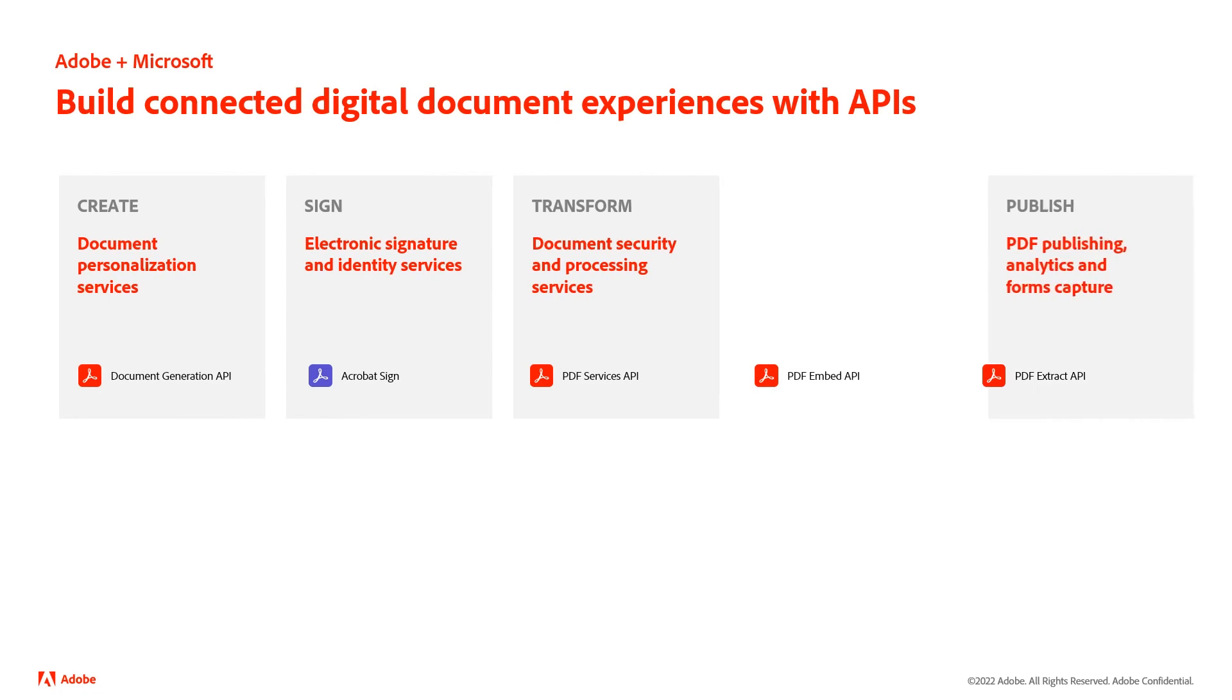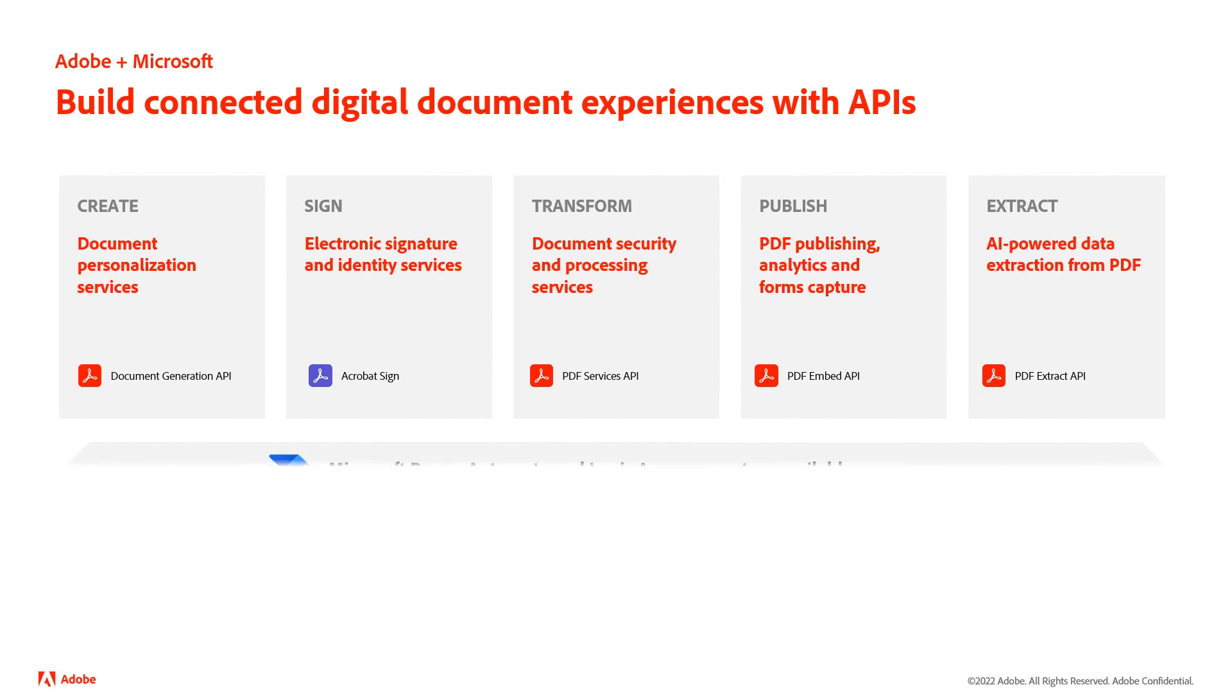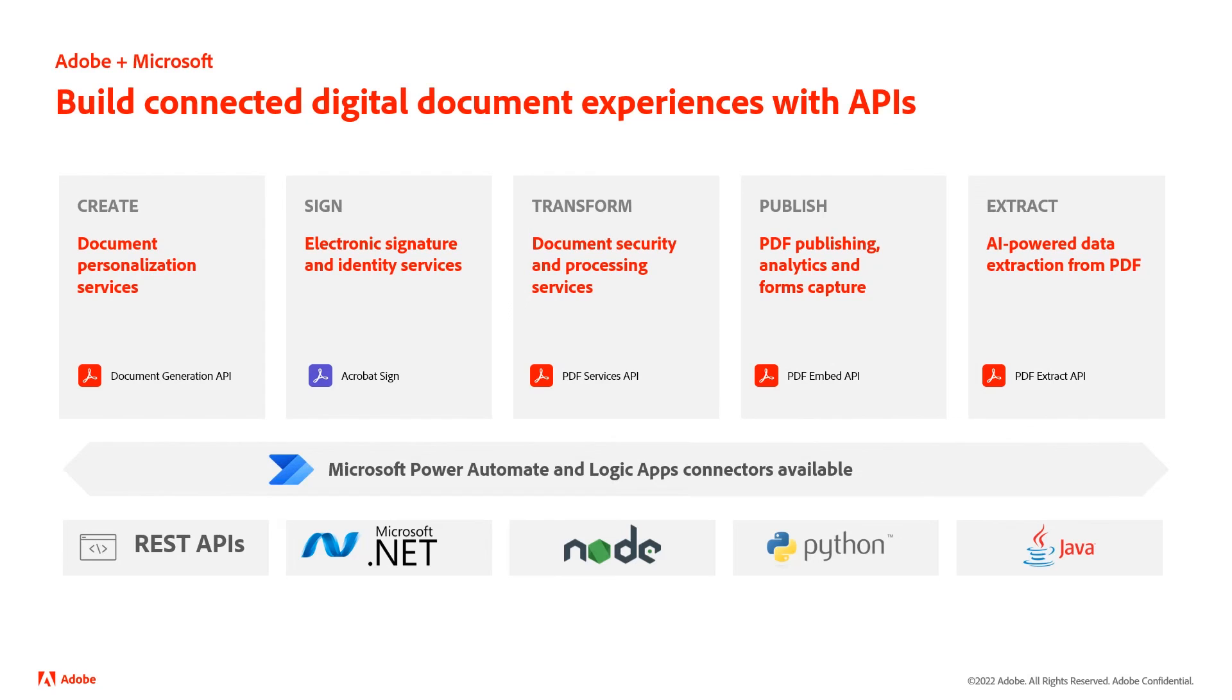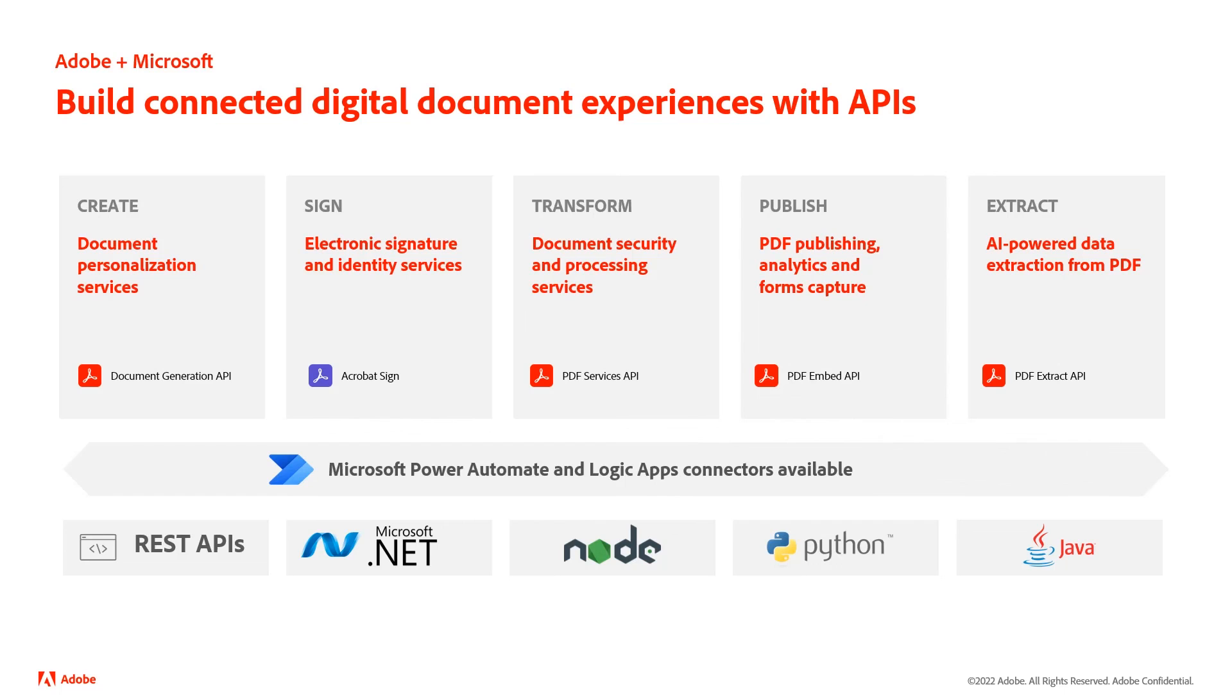This API is part of a suite of services we offer. We have the Document Generation API, which lets you use Microsoft Word as a template and output dynamic PDFs and Word documents. We have Acrobat Sign. We have our PDF Services APIs for generic PDF utilities and the PDF Embed API for viewing PDFs on the web.